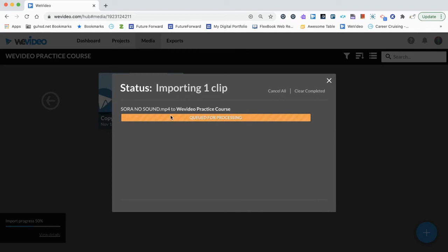Once you do that, we'll get the notification that it's queued for processing. You have options here. You can cancel all if you decide you don't want to do this, and you can clear anything that gets completed afterwards. We don't need to leave this open and watch this.